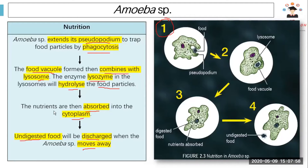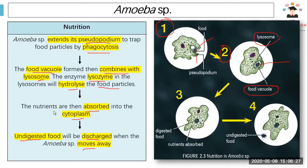Looking at question number one: we can see the pseudopodia extending around the food. In picture one, the amoeba is extending its pseudopodia to engulf the food. In picture two, the food has come in and formed a food vacuole. In picture three, lysozymes attach to the food vacuole, digest the food, and the amoeba absorbs the nutrients. The undigested food is left behind when the amoeba moves away.